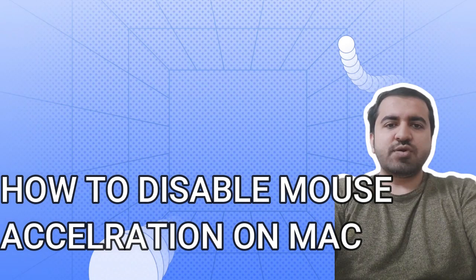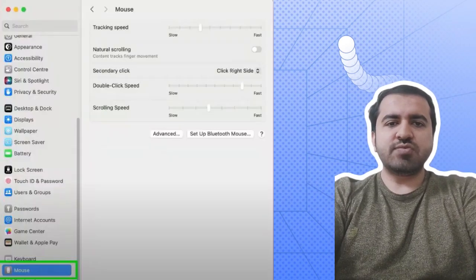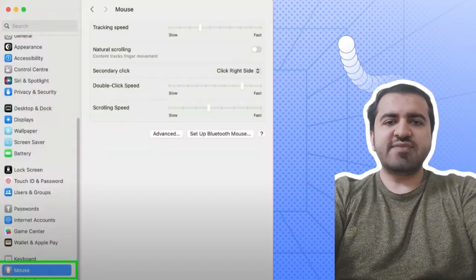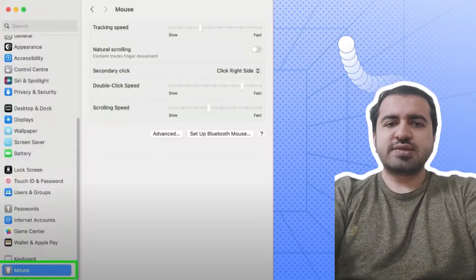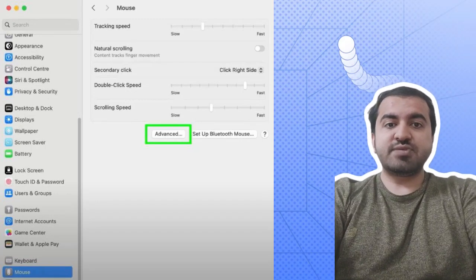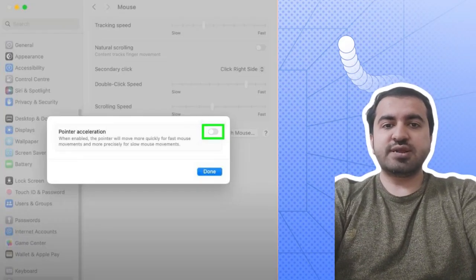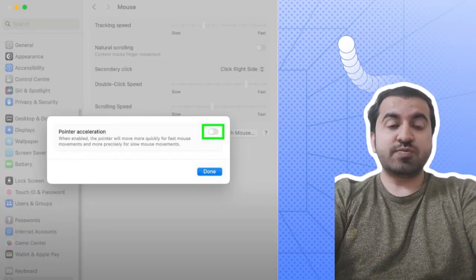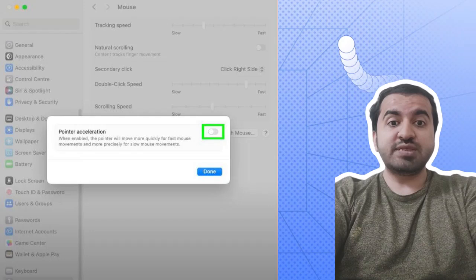Step one: open System Preferences and scroll down the menu on the left, select Mouse. Step two: click Advanced. Step three: toggle off Mouse Pointer Acceleration, which is on by default.